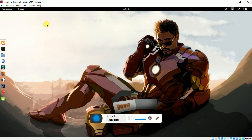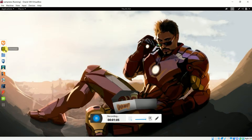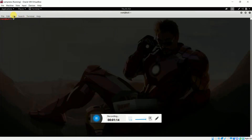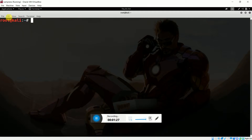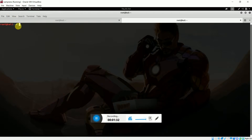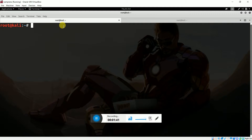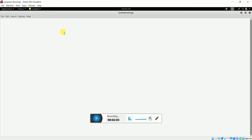I am going to write a short Python code and you will see how it will help you know the IP address and MAC address of all the people connected in your network. Let me open another tab. I'm going to write a Python code using leafpad. Let me write a file name — for example, scan_network.py.